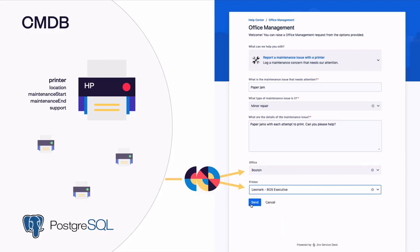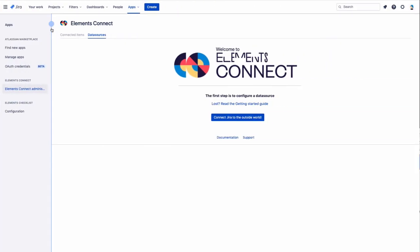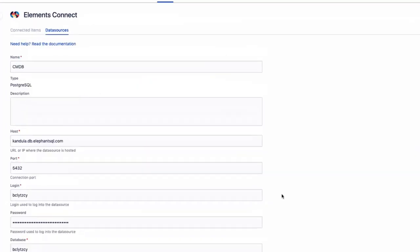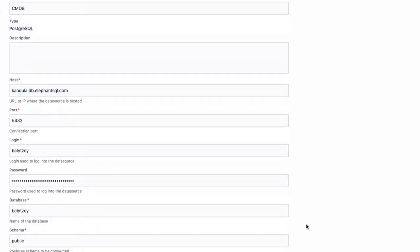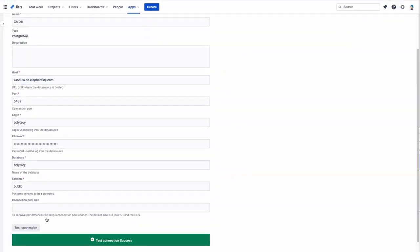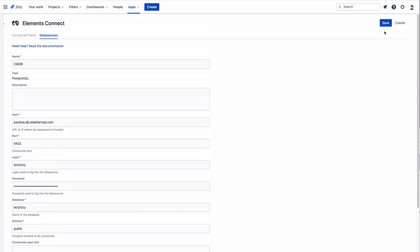Now let's see how this is configured. First, we need to add our SQL database in the Elements Connect admin interface so we can fetch data from the data source.